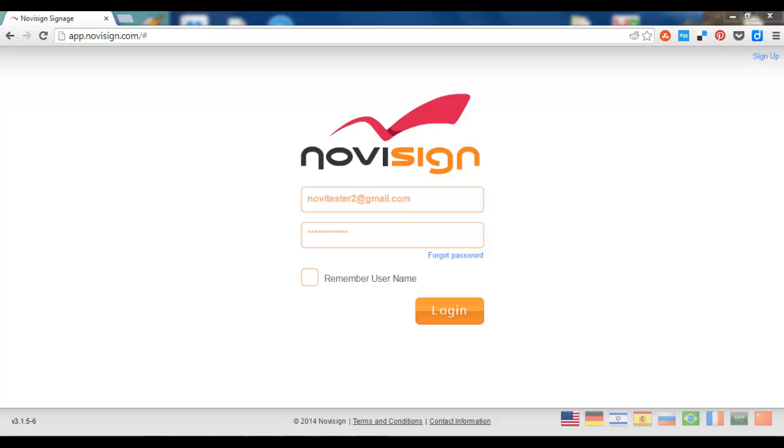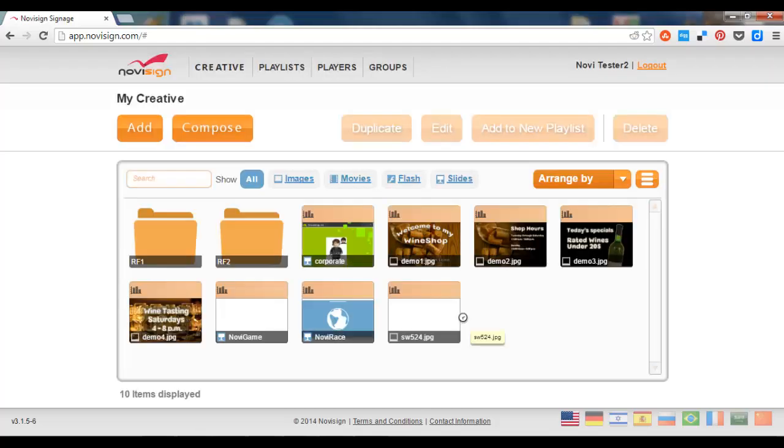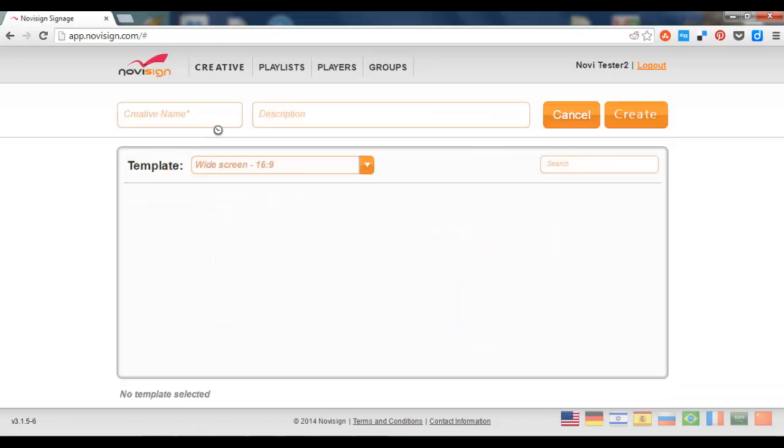Hi, this is Nir from NoviSign. Today I'm going to show you how to use the new Instagram widget. Let's go. First, let's log in to my account. Second thing to do, I'm going to compose a blended creative.